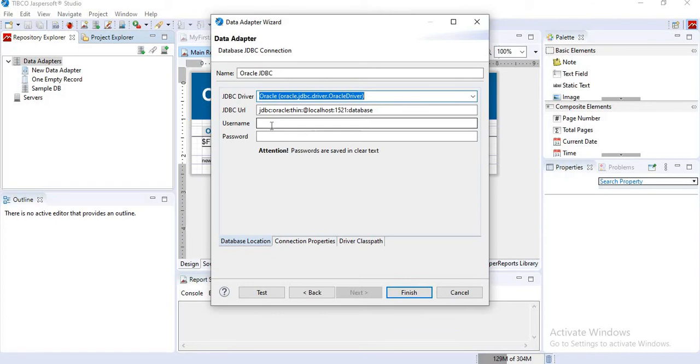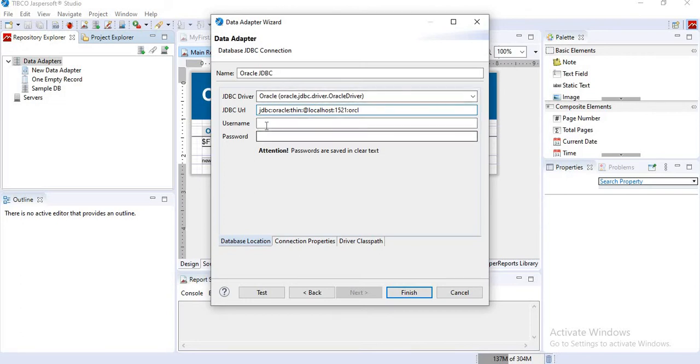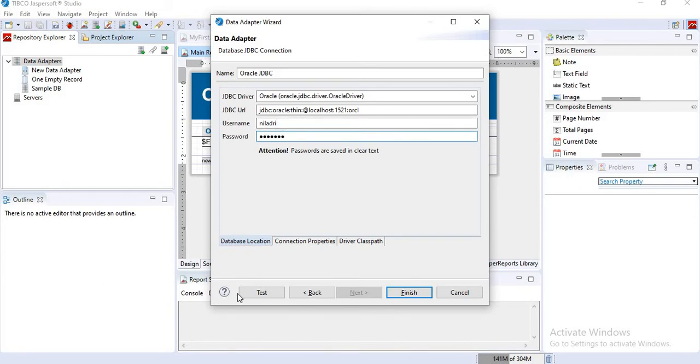I have to provide the username and password, and also I have to change the database here in the JDBC URL section. So I will change the database here to ORCL. It may be XE or it may be ORCL. Please change the JDBC URL and provide your username and password. I will click on test.